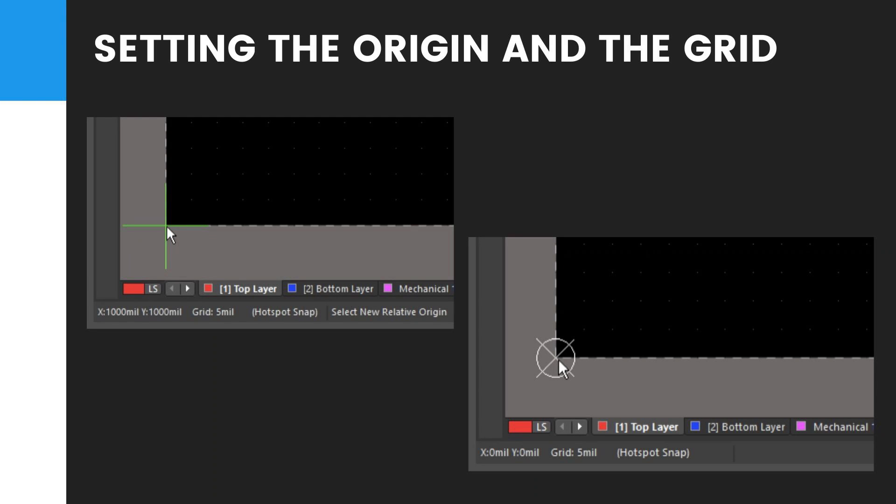Before setting the origin, keep zooming in to the lower left of the current board shape until you can easily see the grid. To do this, position the cursor over the lower left corner of the board shape and press Page Up until both the coarse and fine grids are available, just as in this image.